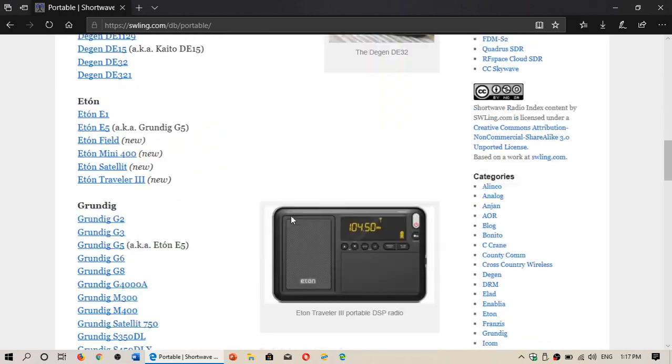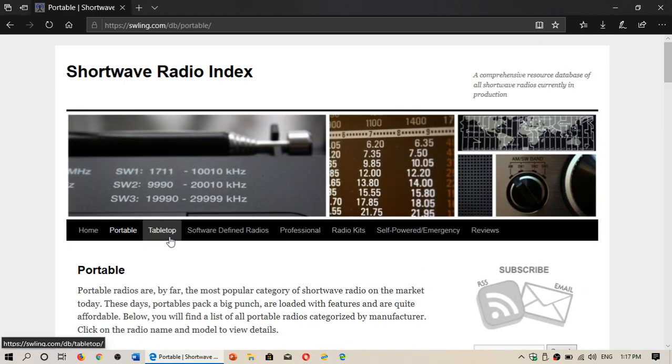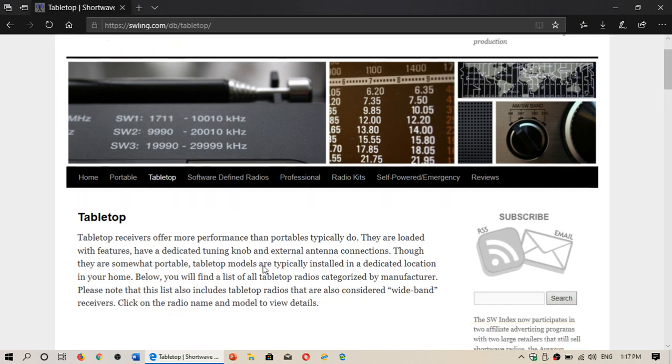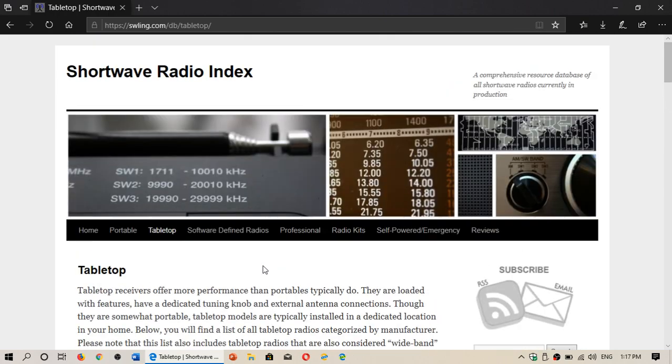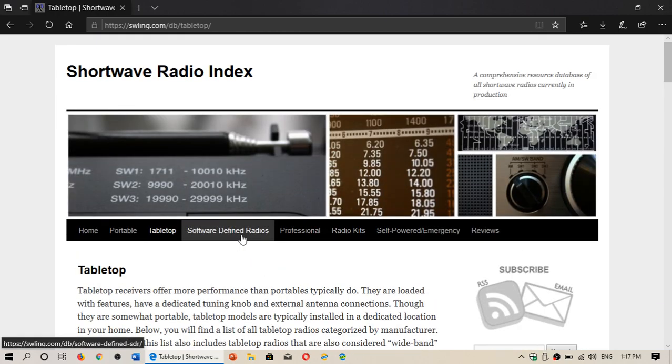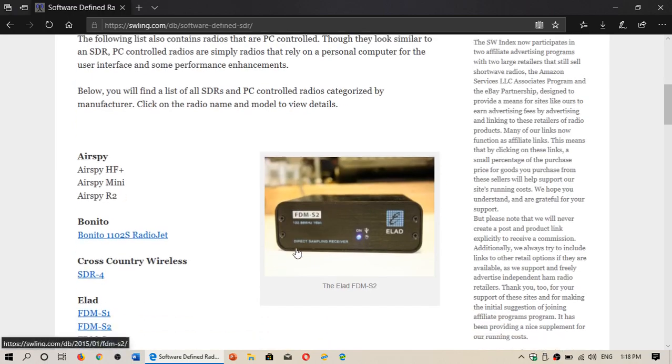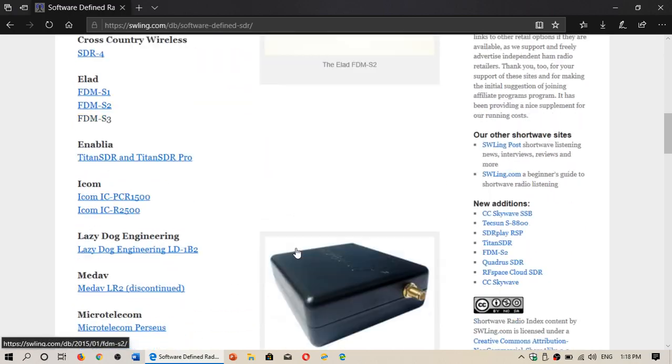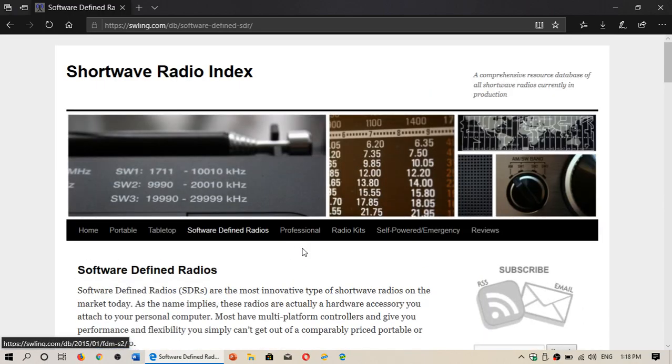There's going to be a lot of stuff in here. There's tabletop receivers that you can check out, the information, software-defined radios if you're looking for an SDR, you've got the details on all of them.